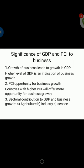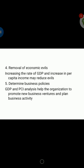The next significance is sectoral contribution to GDP and business. Nations' economies are broadly classified into three sectors: the agriculture sector, industrial sector, and service sector. Higher contribution to GDP is seen from the industrial sector and service sector compared to the agricultural sector. A higher share of agriculture in GDP is an indicator of economic backwardness.